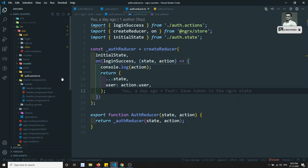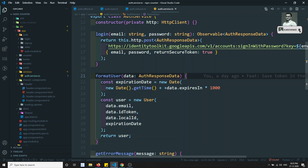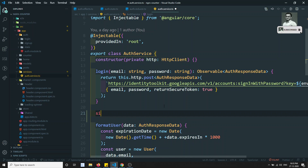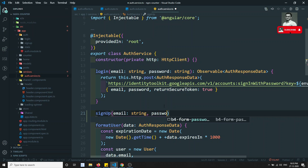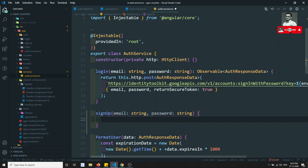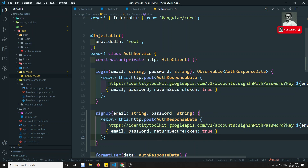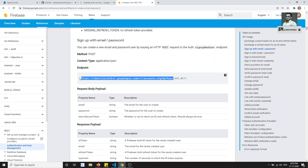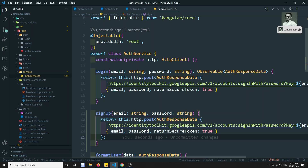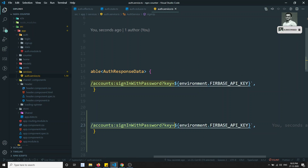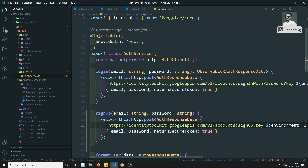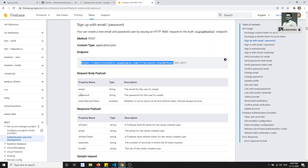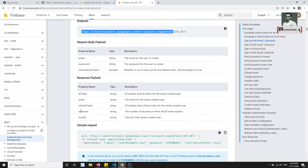We already have the auth service. In this auth service, I will create a new method called signup. Signup will take email of type string and password of type string. Here I will call the same POST method but the URL will be different — the signup URL with email and password. The payload is the same: email, password, and return secure token.